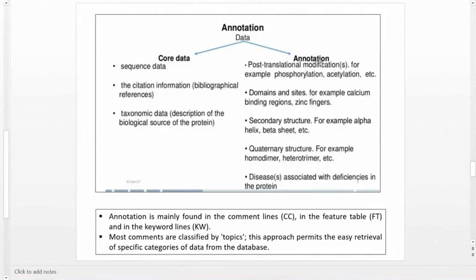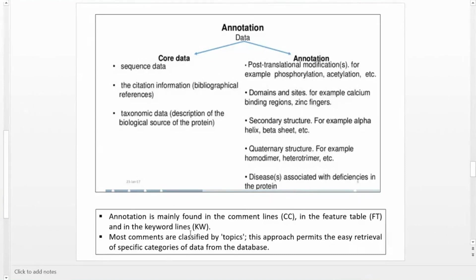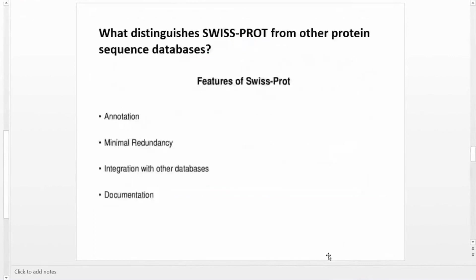Annotation data also includes quaternary structure such as homodimer and heterodimer, and diseases associated with a deficiency in the protein. In a Swiss-Prot entry, core data includes sequence, citation information, and taxonomic data, while annotation data includes post-translational modifications, domain sites, secondary structure, quaternary structure, and associated diseases. Annotation is mainly found in the comment line, the feature table, and the keyword lines, where most comments are classified by topic for easy retrieval of specific data categories.